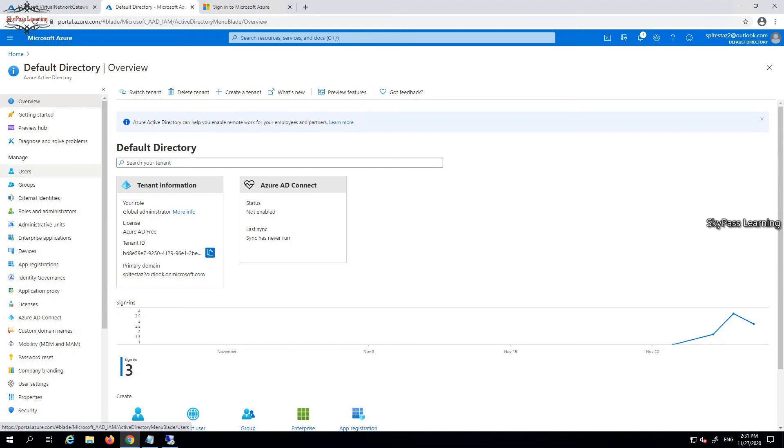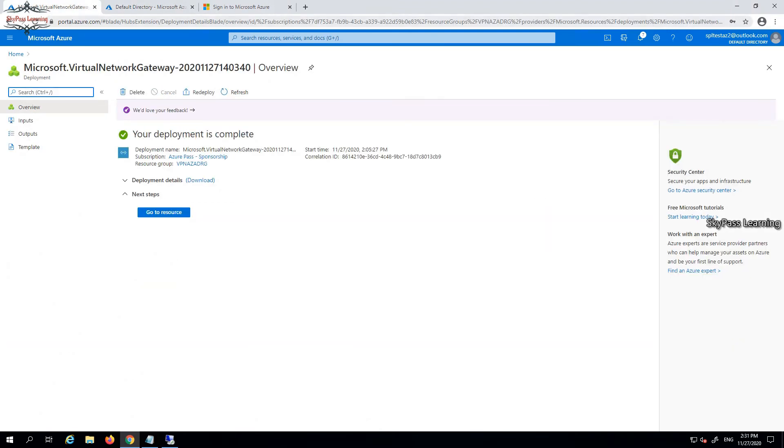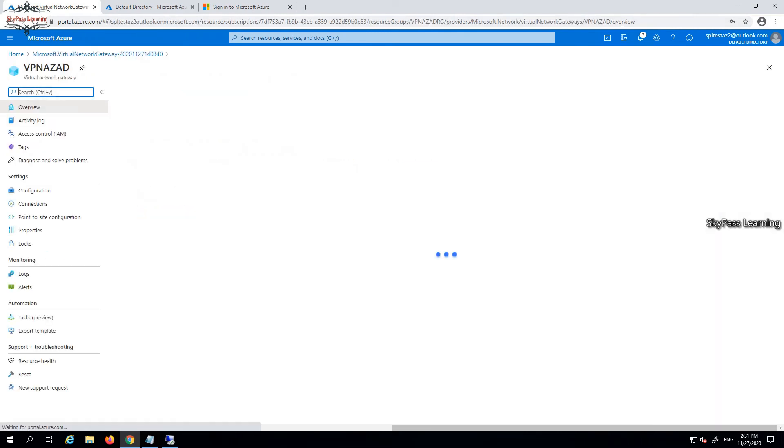Let me quickly go back and see - now our deployment is completed. I'm just going to the resource.